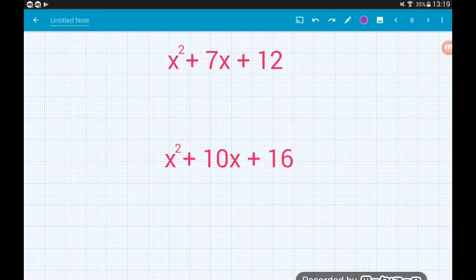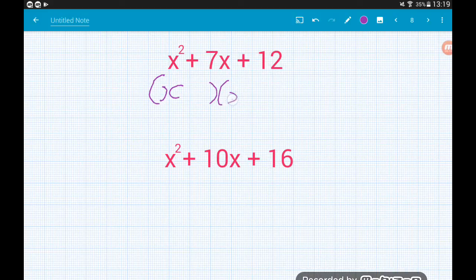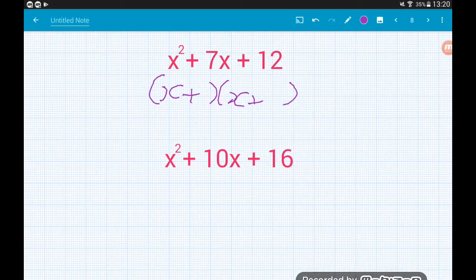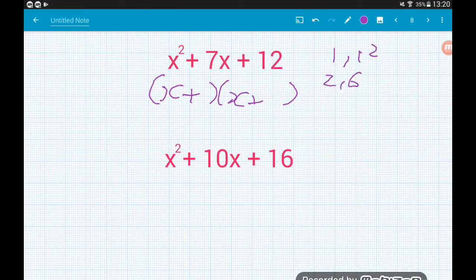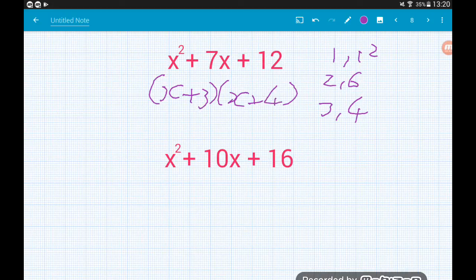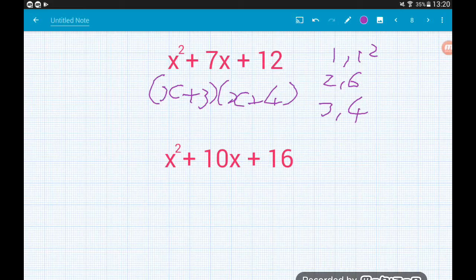For x squared plus 7x plus 12, we set up two pairs of brackets with an x inside. Everything is positive, so we put plus signs in both brackets. We want two numbers that multiply to 12 and add to 7. Factors of 12 are 1 and 12, 2 and 6, or 3 and 4. The pair that adds to 7 is 3 and 4, so x squared plus 7x plus 12 factorizes to (x + 3)(x + 4).